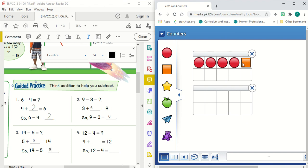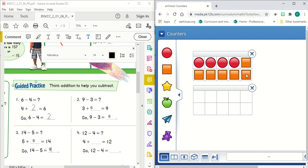Now, if you notice, I'm not actually counting these because I'm just filling up this 10 frame. I have a 10 now. 11, 12. So now I have 12.